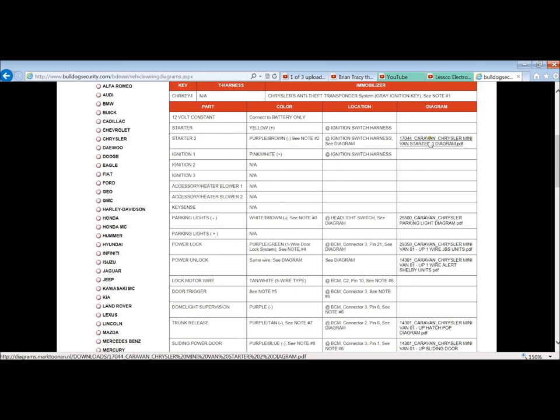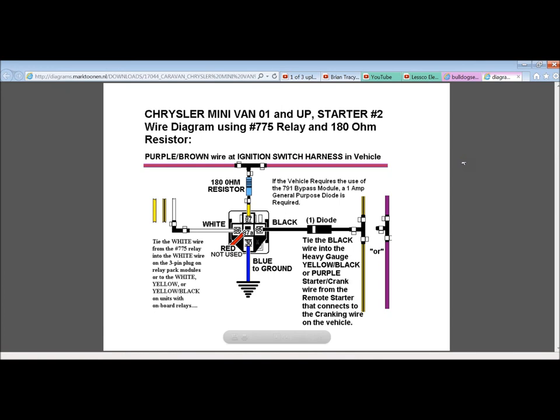Right here, this will give you a whole nice little thing which tells you, for the second starter, you need a resistance value of 180 ohms, how to add a relay, how to wire it, how to do it, which is cool.